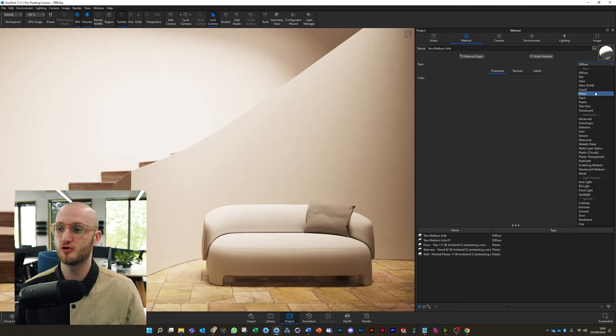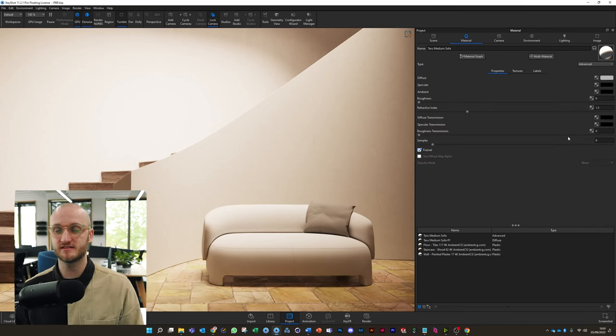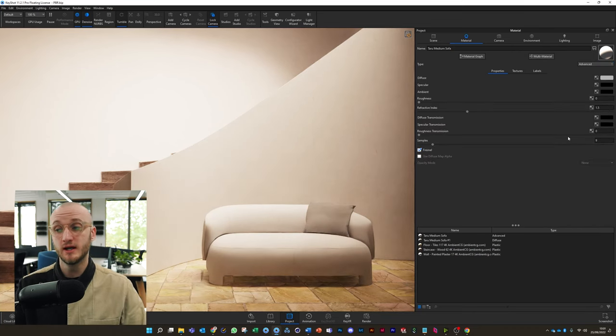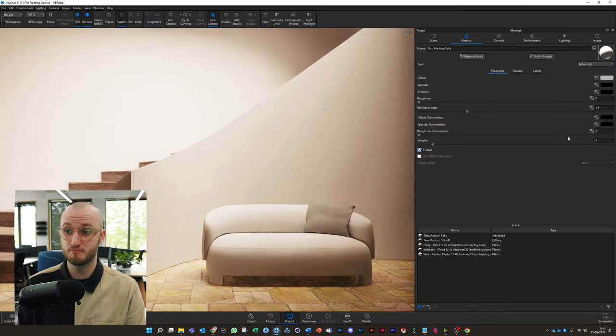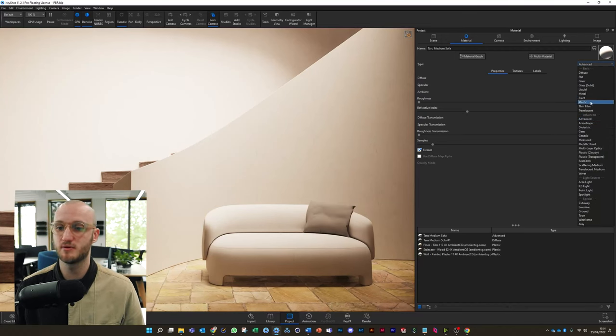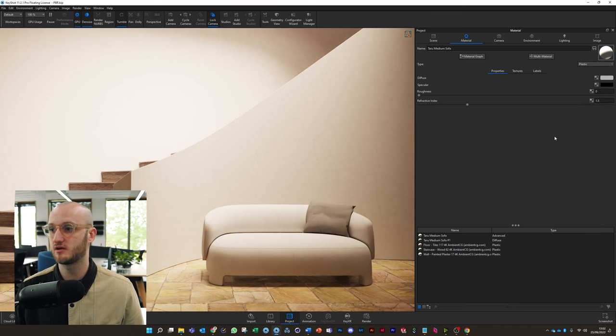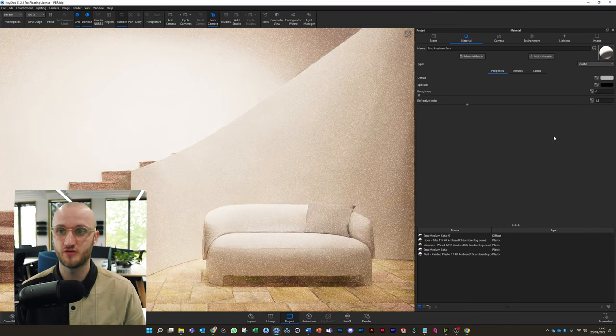The last one I want to draw your attention to is advanced. An advanced material can work a lot like a plastic, although it will also give you options for diffuse transmission and specular transmission, which will allow you to create translucent and transparent materials. If you're working with anything more advanced, you can come to the advanced material. But I'm going to stick with plastic today because we're making an opaque material and it's not a metal, so plastic will do just fine.